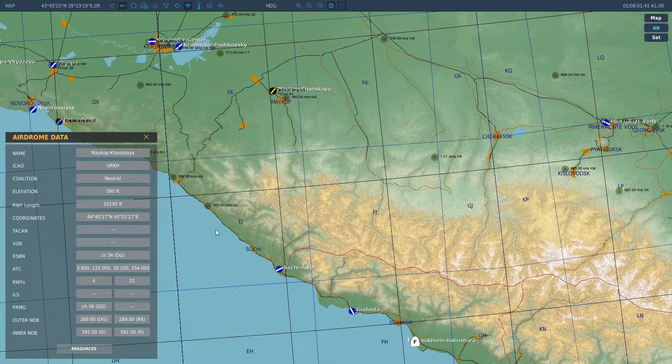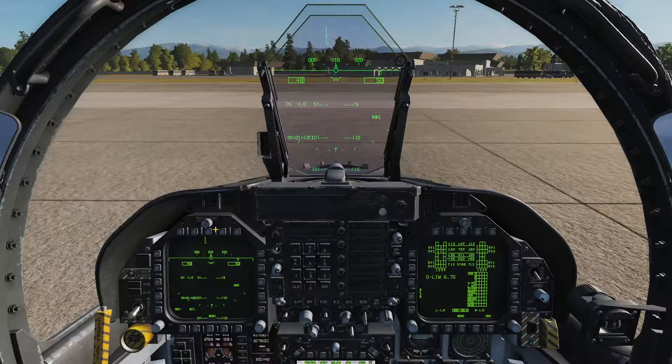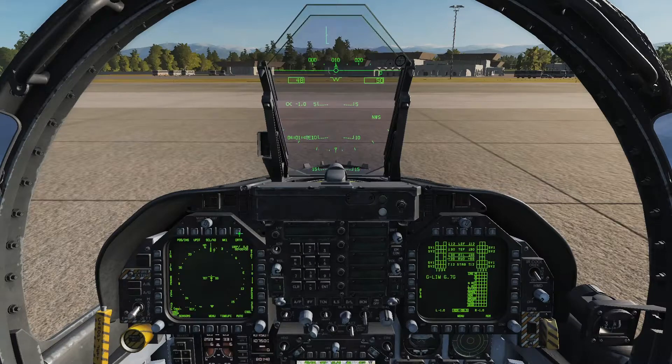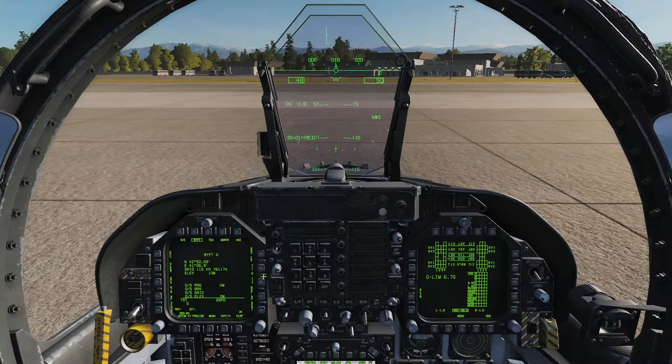Then hit F1, that brings up your cockpit. We're going to select a display, hit menu twice, then HSI, and data.